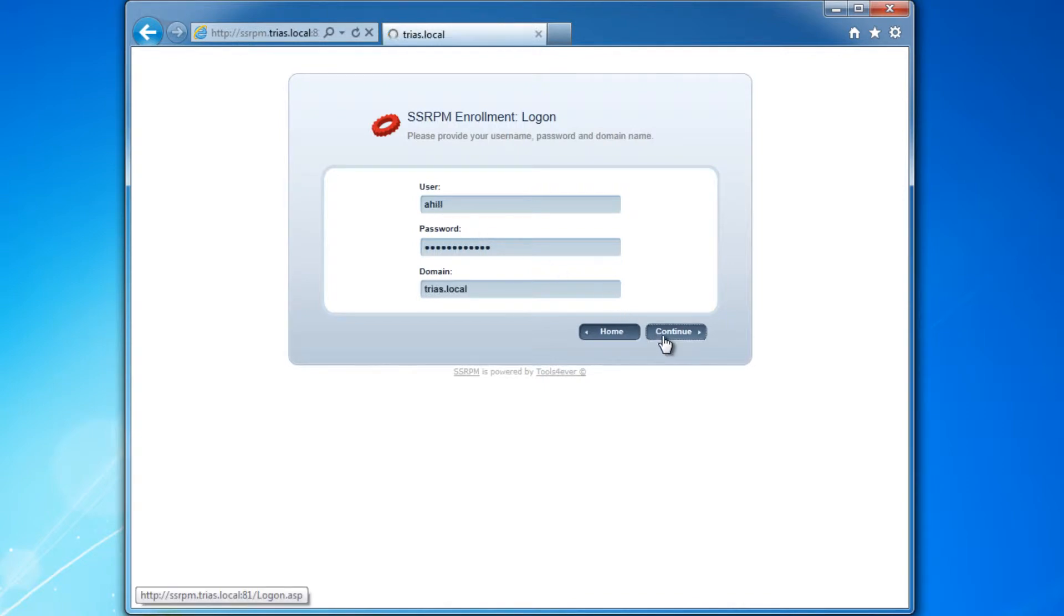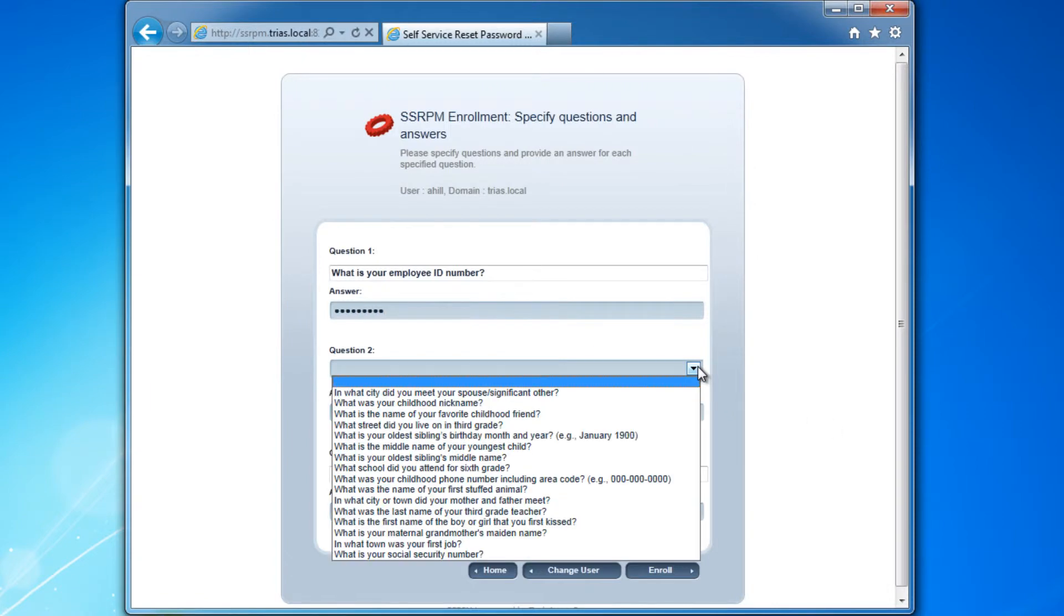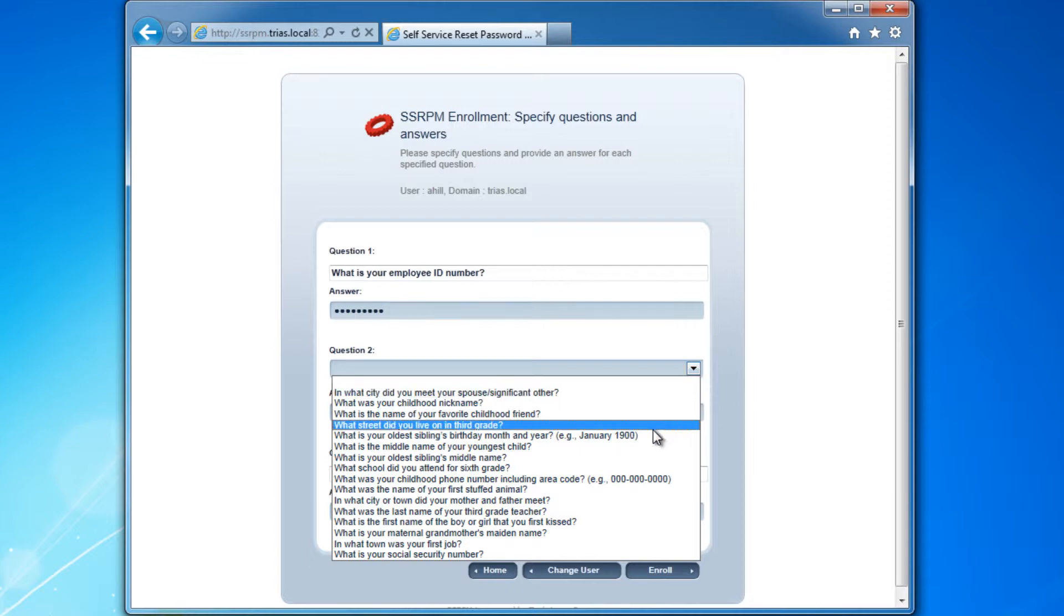Several questions are now displayed. The questions that are displayed can be completely adapted to the requirements of your organization. For instance, you can change the number of questions and type of questions. You can also make some questions mandatory.